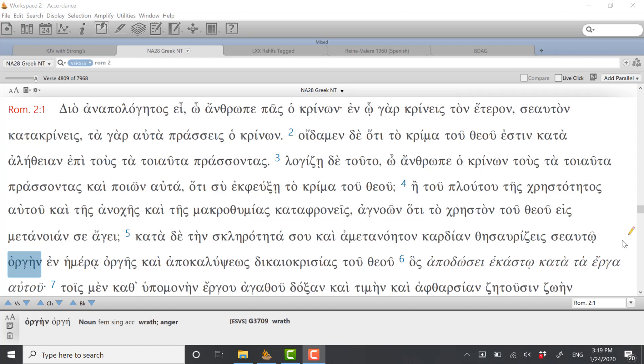Welcome to another Grammar Highlights video. This class is being offered through Maranatha Baptist University Online. This is part of a class which is Exegesis and Exposition of Romans. Our goal in this video, as in the other videos we're making, is to highlight the grammar and vocabulary of each chapter so we can better understand the argument, the overall argument of the book.